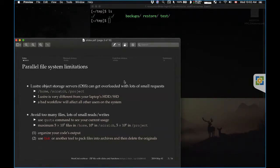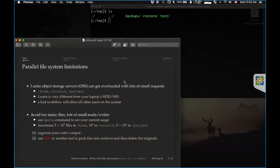The best solution is to avoid writing multiple small files and change your simulation code or workflow so you're storing a small number of very large files. Unfortunately, sometimes it's not possible — sometimes you're running somebody else's code and you cannot recompile it or change it, and you end up with a large number of small files.